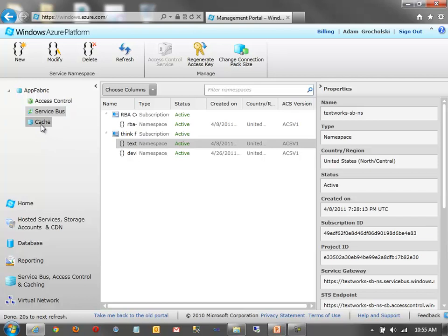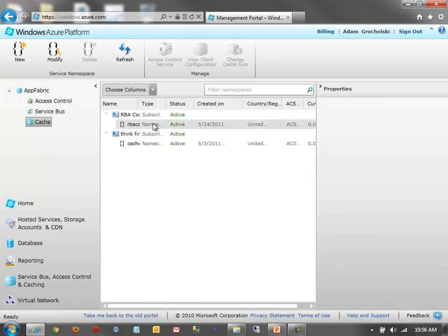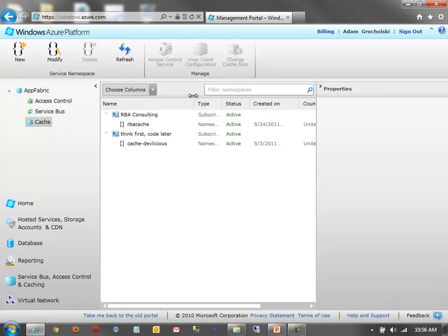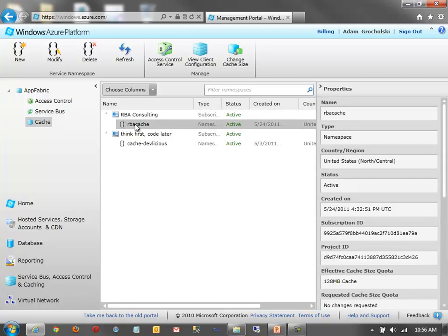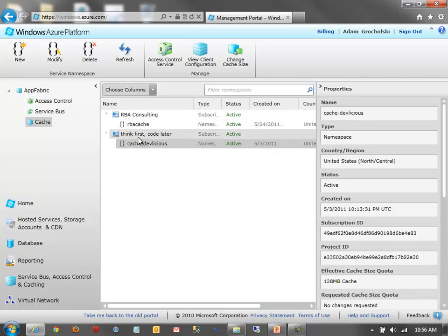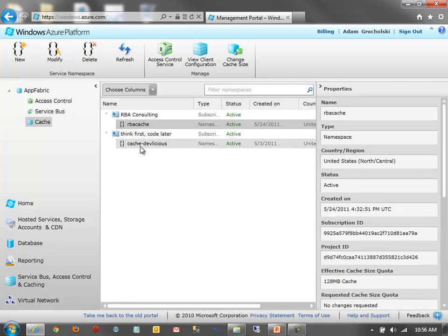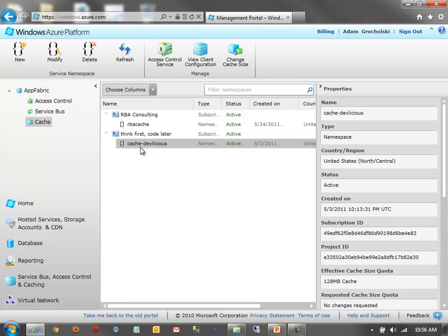And then, you also have a Caching Service. This gives you a distributed cache running in the cloud. So, you just have a Caching Namespace, and if I go to Cache, one of the cool things here is that I can use this Caching Service, not only to cache my data, I can use it to store Session State. Because, remember, we're dealing in Azure in a stateless environment.